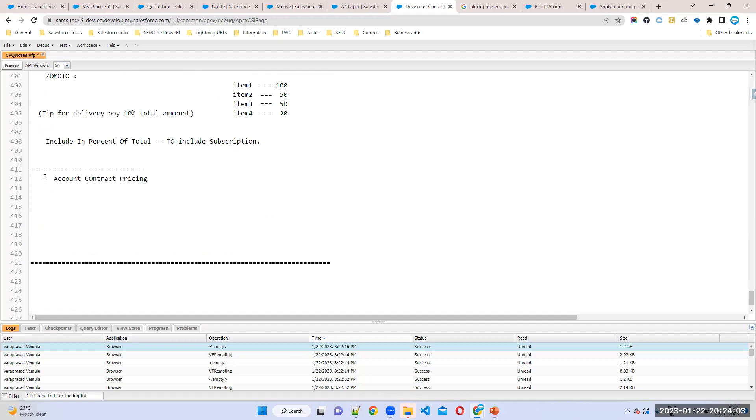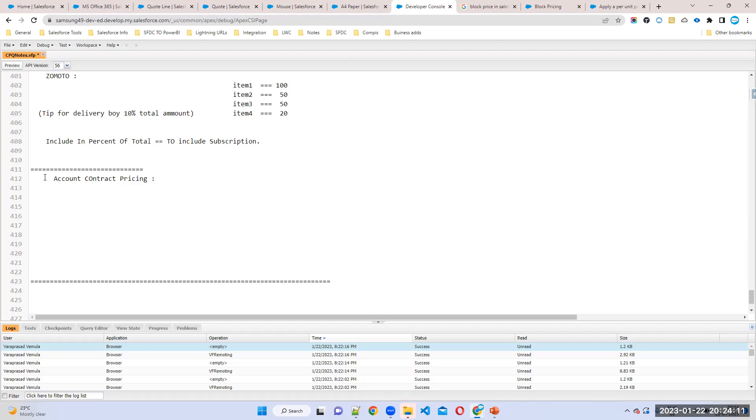For example, my customer is there. Who is my customer? IBM is my regular customer. If you take a regular customer, IBM, so he is buying always a product called keyboard. For example, he is buying always US keyboard. But for this customer, for this product, I want to give a special price only for this product.